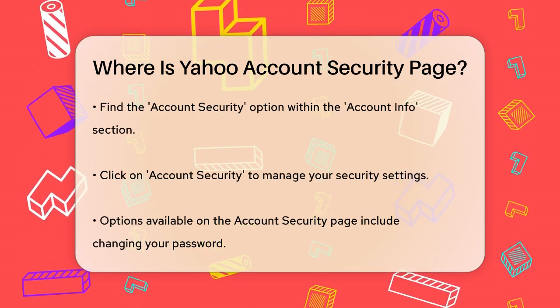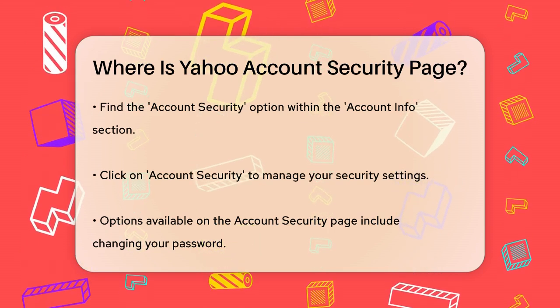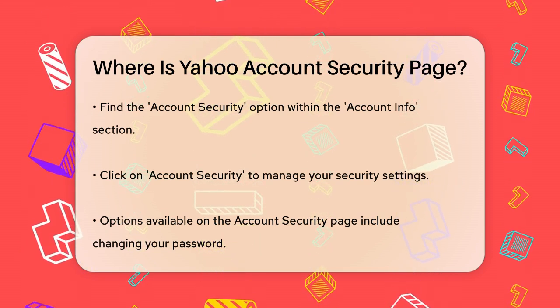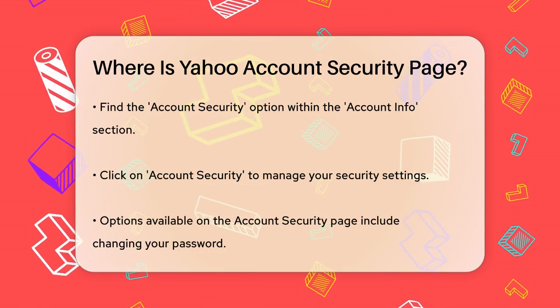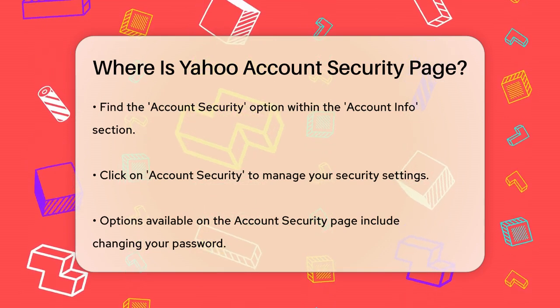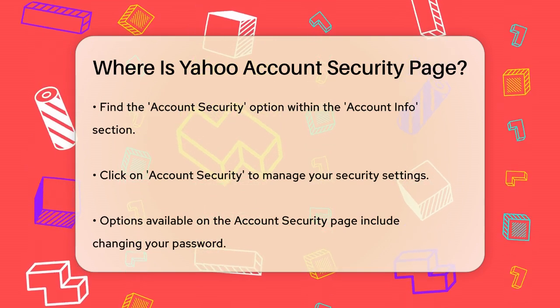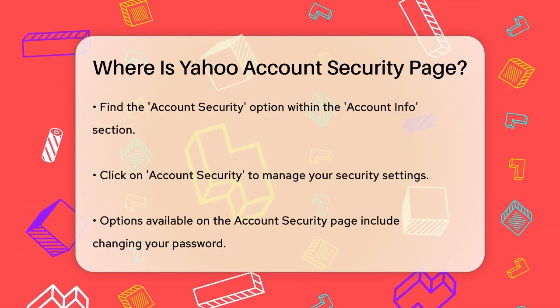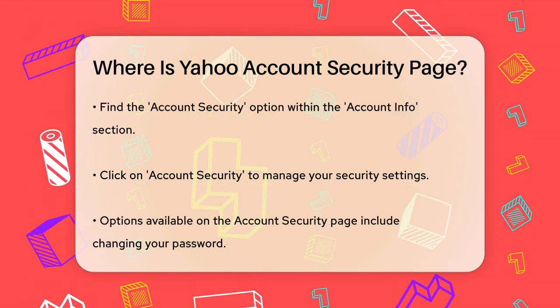From the Settings menu, navigate to the Account Info section. Here, you'll find various options related to your account, but what you're looking for is the Account Security page.